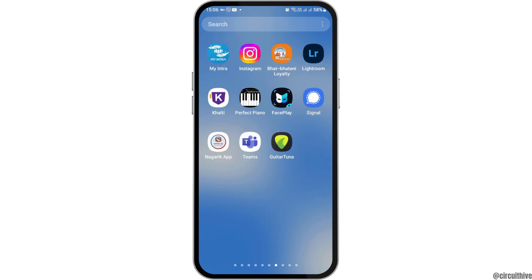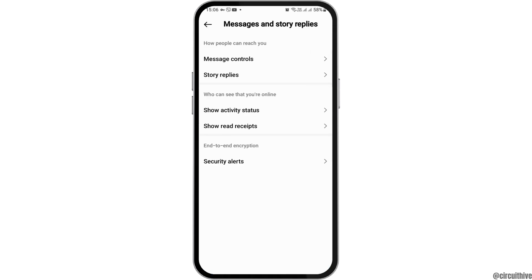First of all, you have to launch the Instagram application on your mobile device. Find the Instagram application and tap on it.